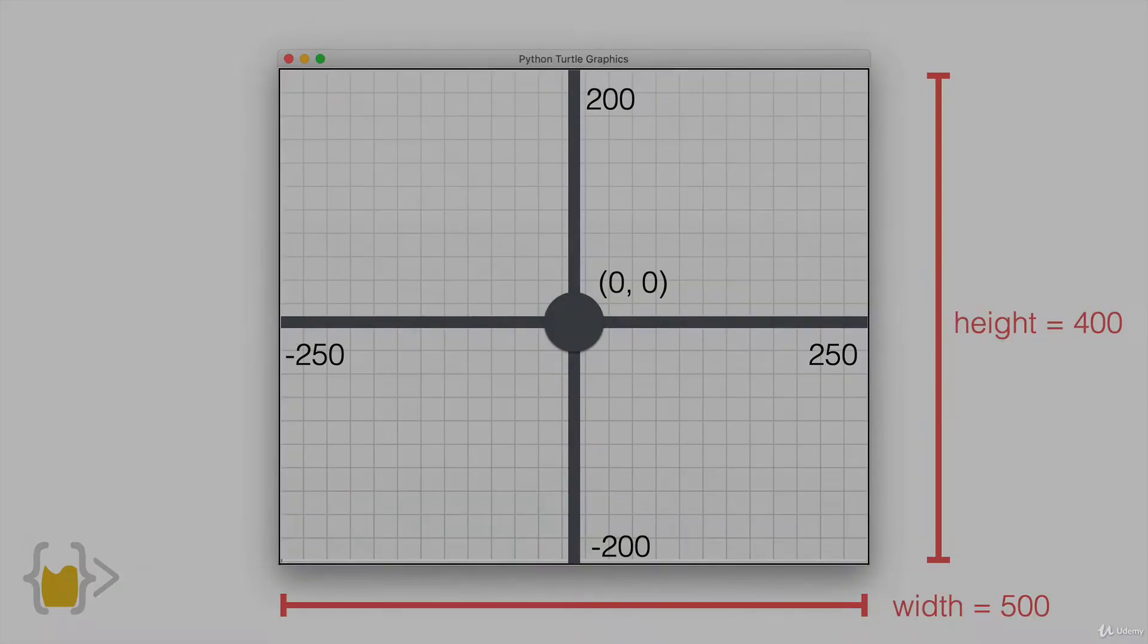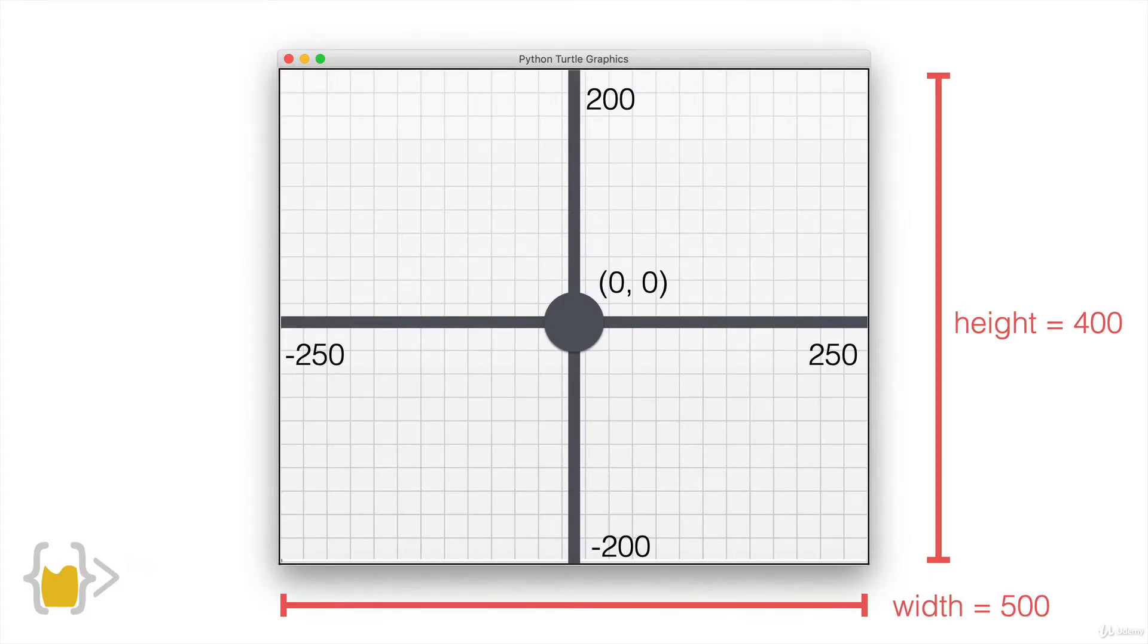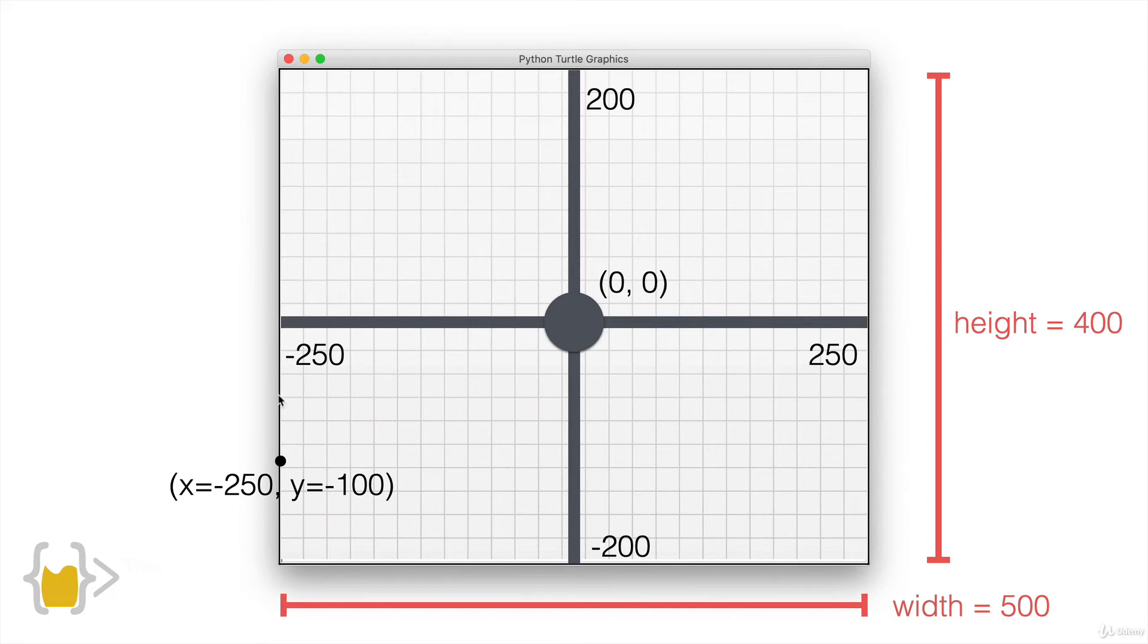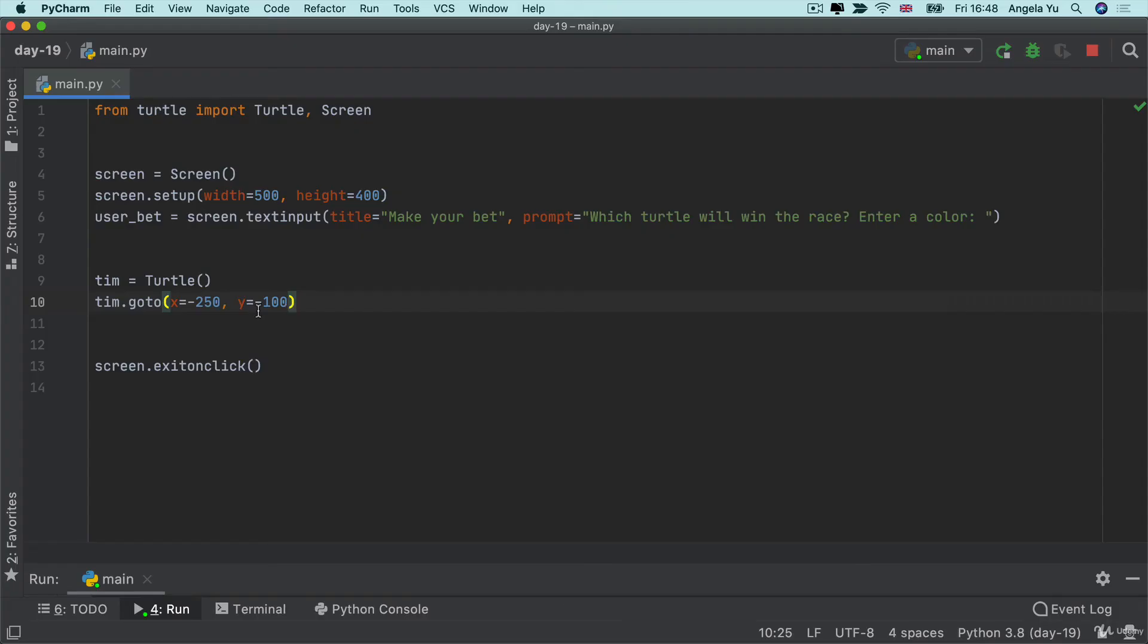So now if I run this code you can see that it goes in the right direction but it's actually gone off the screen. So what's happened here is that minus 250 is on the very very edge of the window and once our turtle moves over there and the arrow is at the back then you can't actually see it at all.